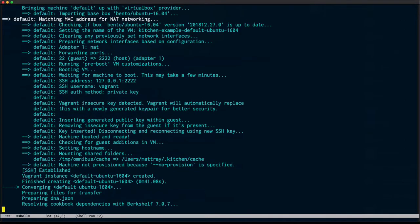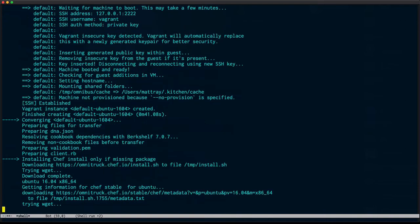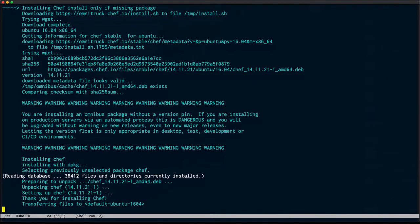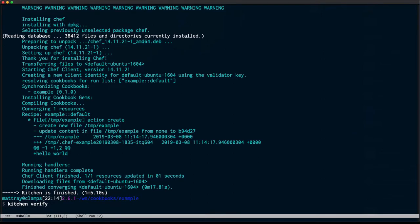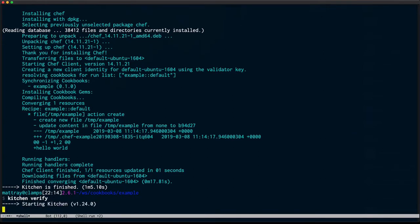It's a really simple chef recipe that just writes out a hello world file in temp example. I've run Kitchen Converge. Now I'm going to use Inspect to verify those contents. I see that the file contents don't match what the test was expecting.